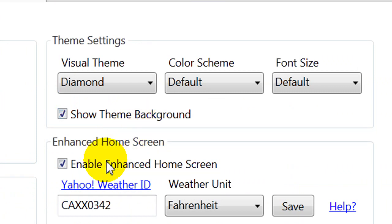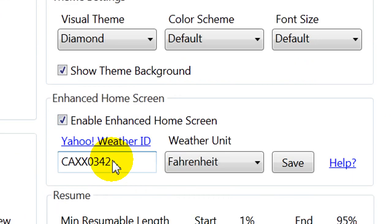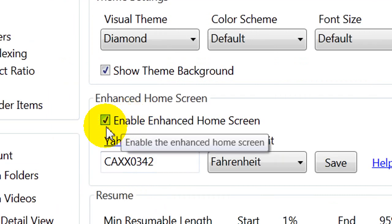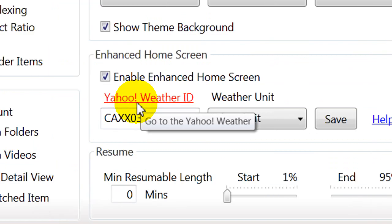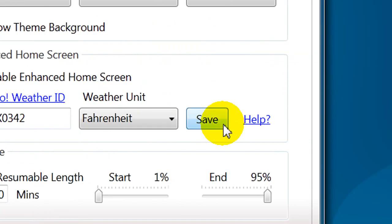The default theme does not show the weather. So you have to enable Enhanced Home Screen for that. And it shows you how to get your Yahoo Weather ID under the Help section. And then when you're done with that, you select Save.